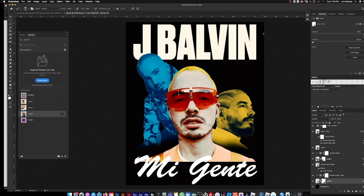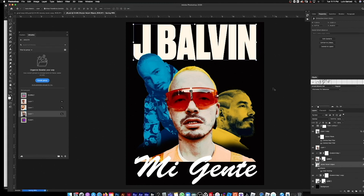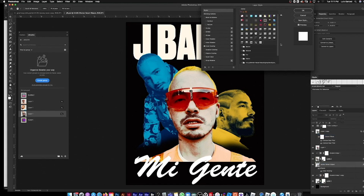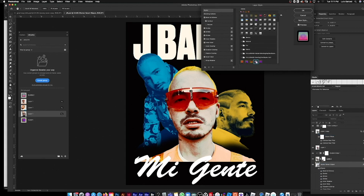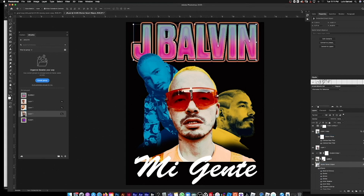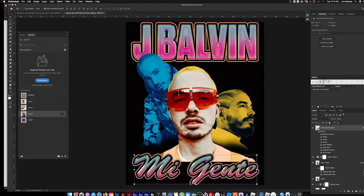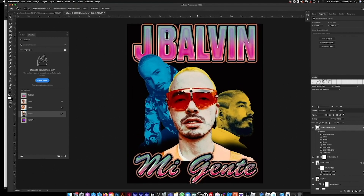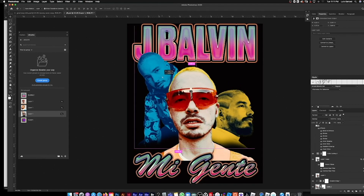I have some presets I've already made — one that's really cool and bubbly that'll work well with this t-shirt. Click on the type layer, hold Control, go to Blending Options, go to my styles, and hit the one called 'Bubble.' Yeah, that looks funky as hell! It's out there but it's looking fresh — it's J Balvin, so it works.